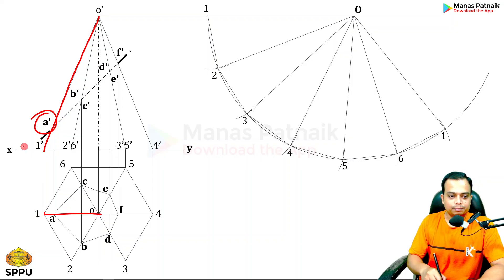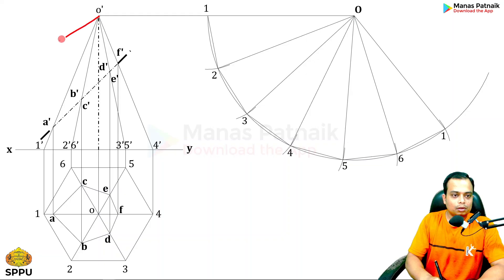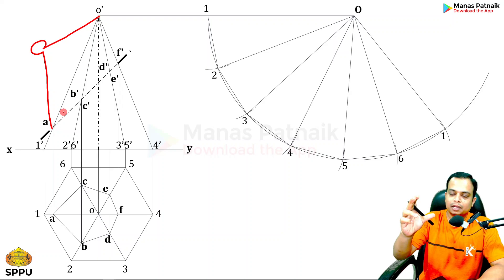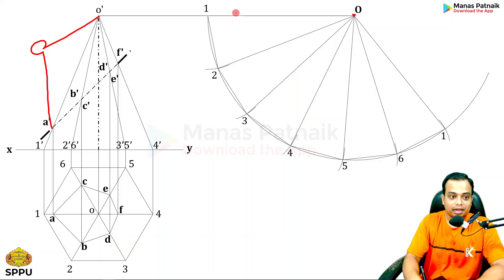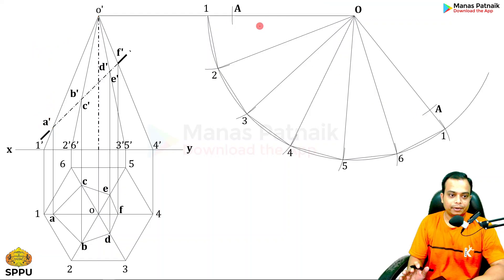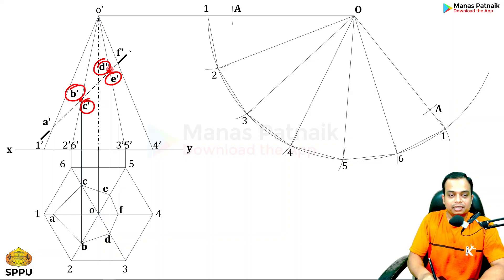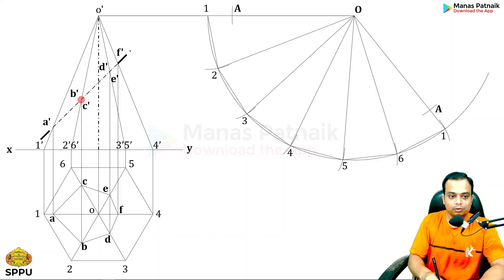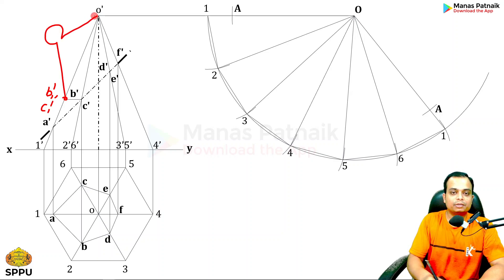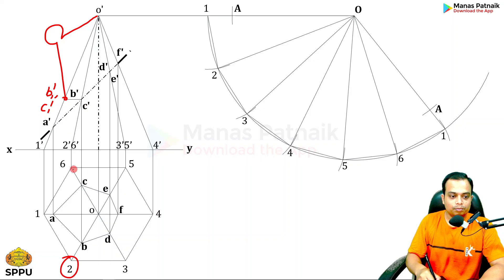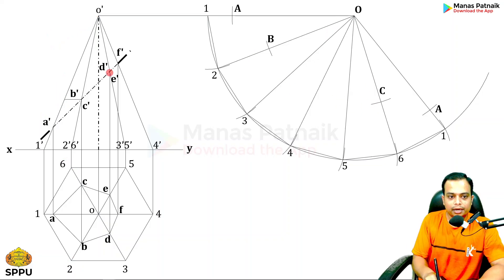Since o-dash one-dash is a true length, directly take this measurement as the radius, and with o as center cut an arc — this gives point A on the development. Points b and c do not lie on the true length, so shift them horizontally to the true-length line, calling them b-one-dash and c-one-dash. Take that radius and cut two arcs along o2 and o6 to get points B and C on the development.